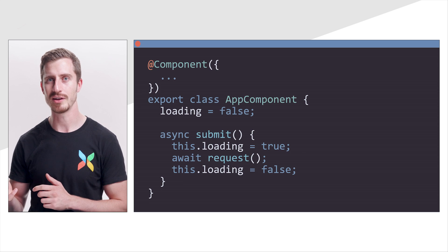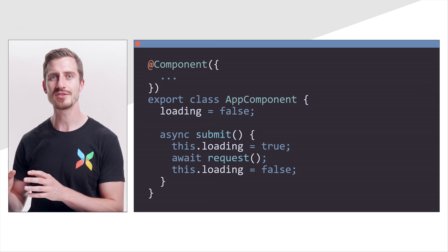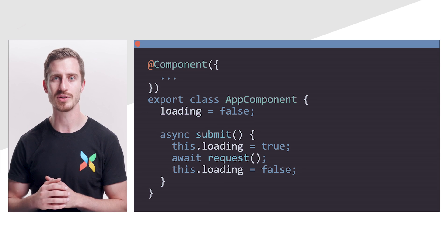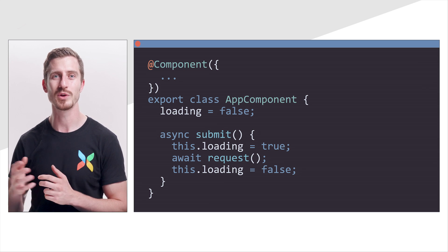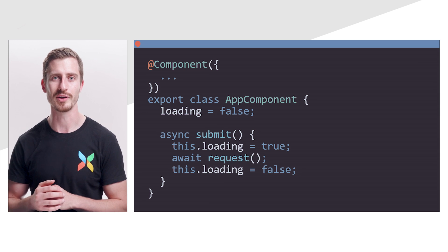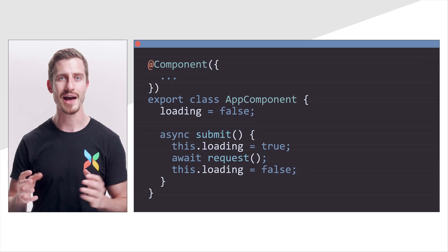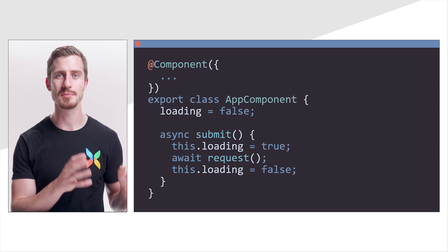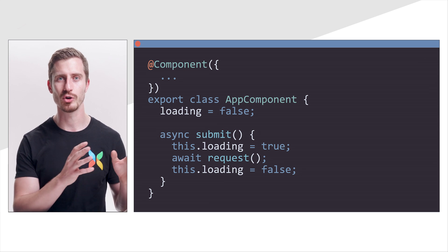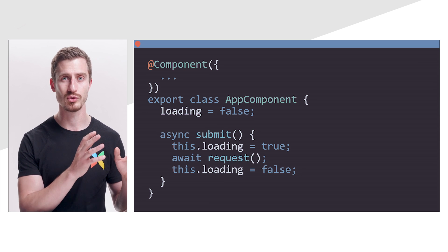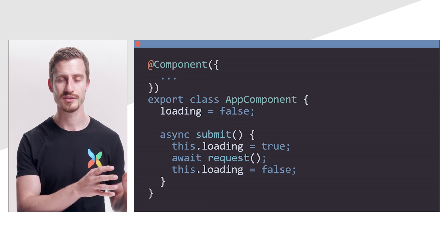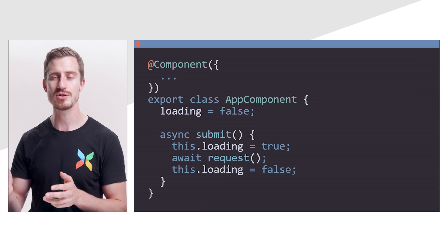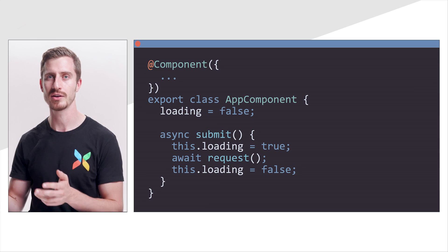To show you what I mean, let us first see how challenging the debugging experience could be with this simple component. Here, AppComponent has a submit method in which we set a loading flag to true, send a request, and change the loading flag to false.